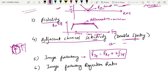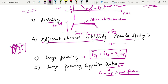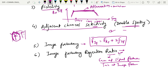The image frequency rejection ratio of an image frequency signal by a single tuned circuit is defined as the ratio of gain at the signal frequency to the gain at the image frequency. The image frequency is the received signal frequency plus twice the intermediate frequency. So this ratio compares the gain at the desired signal frequency versus the gain at the image frequency.